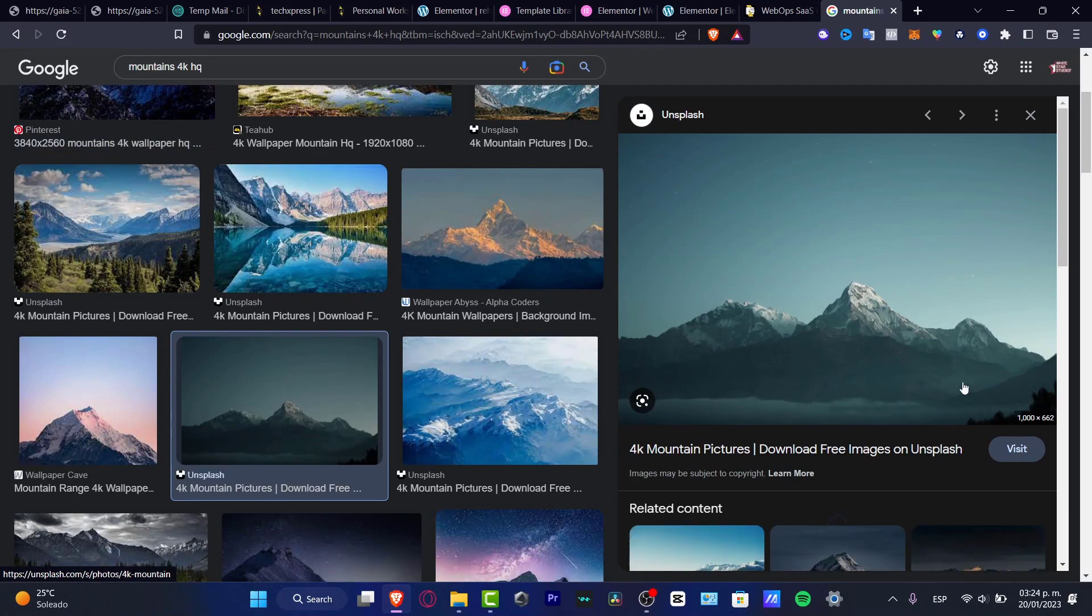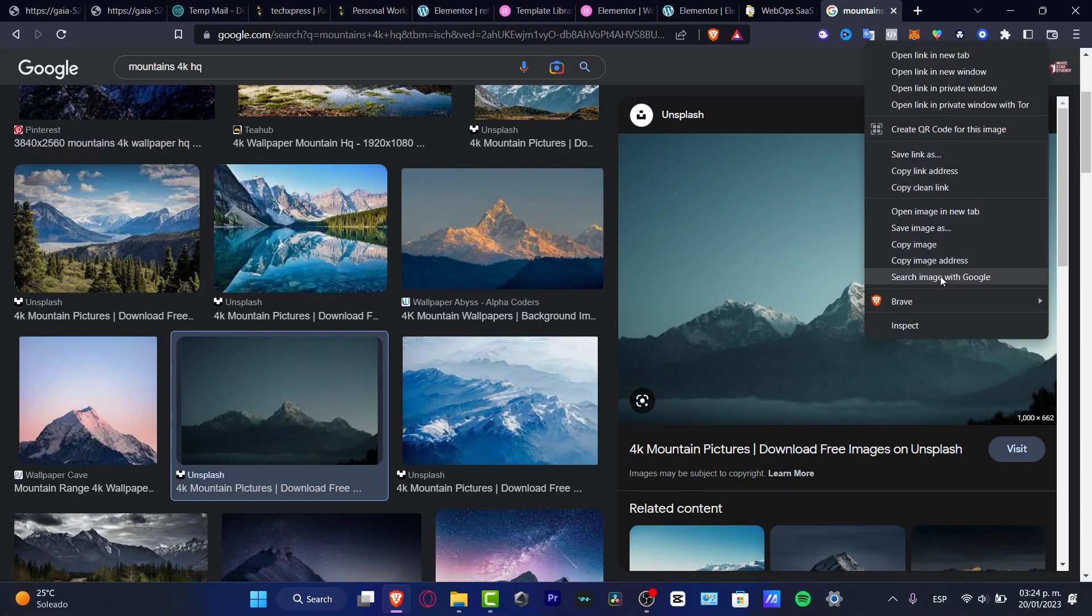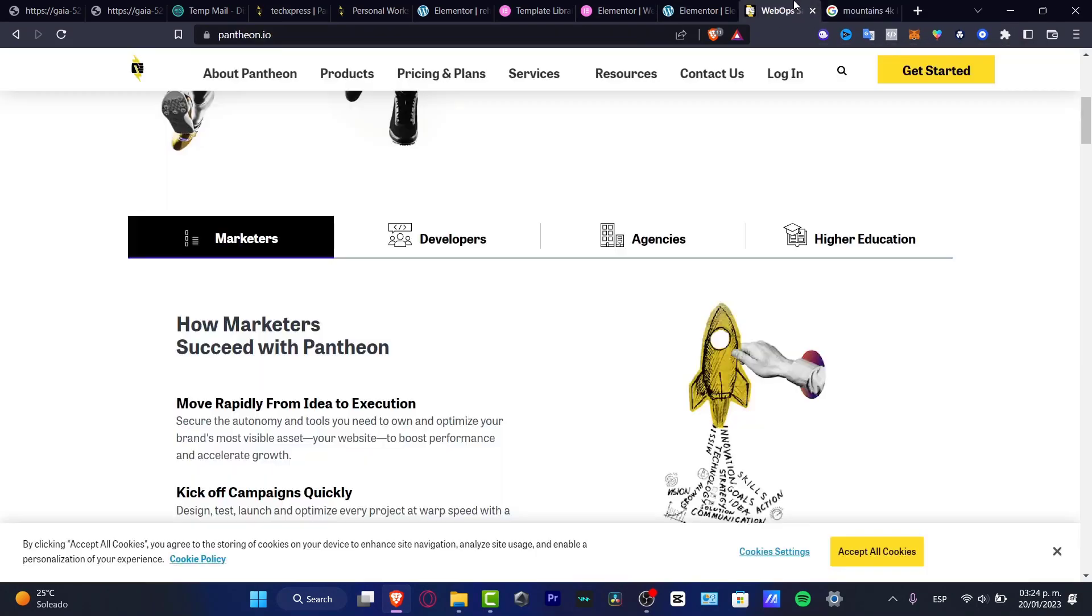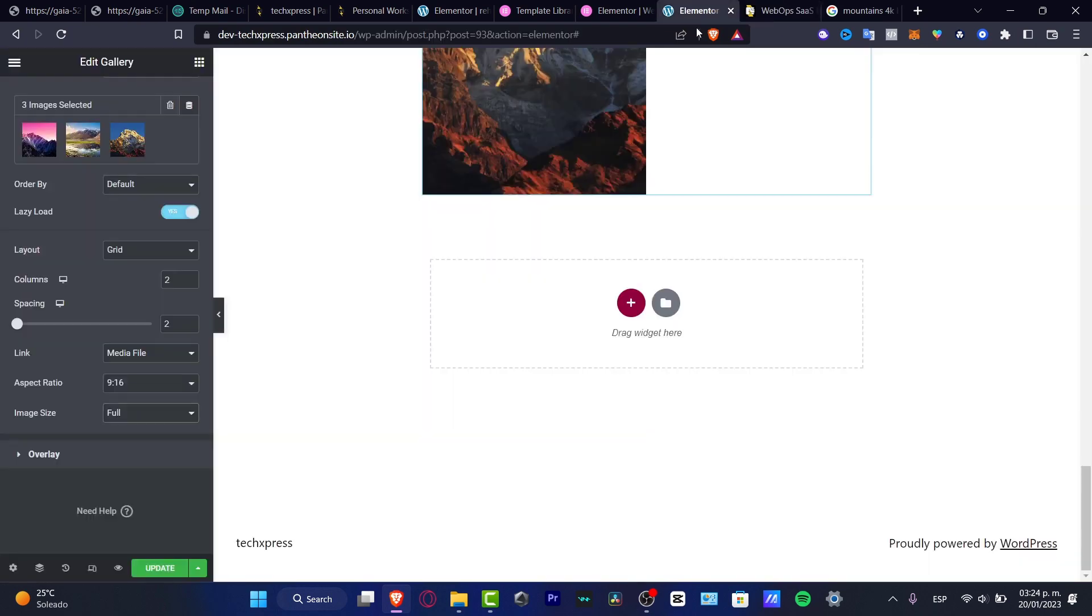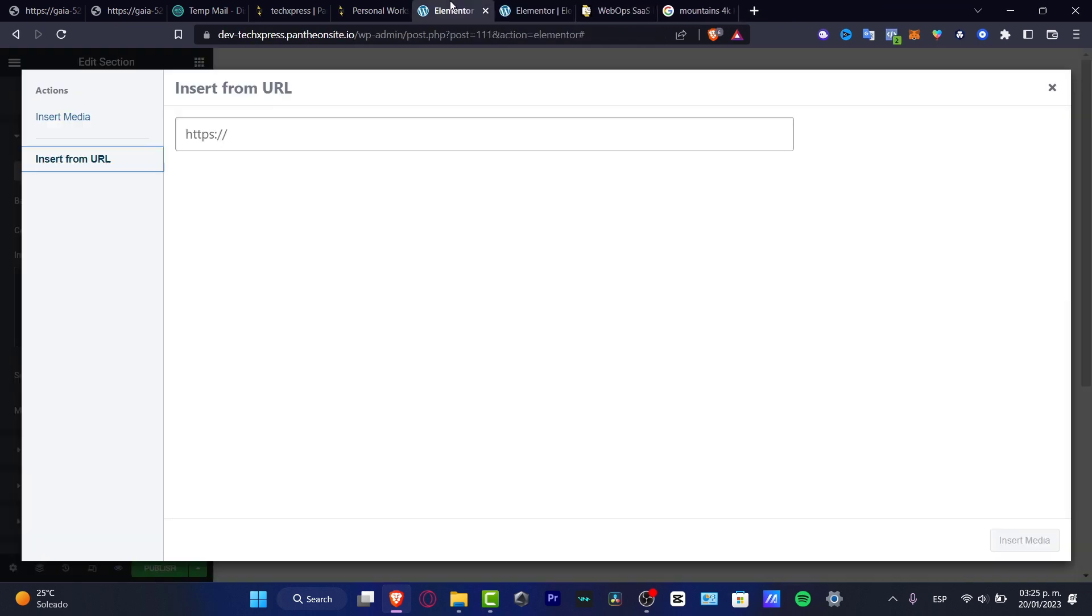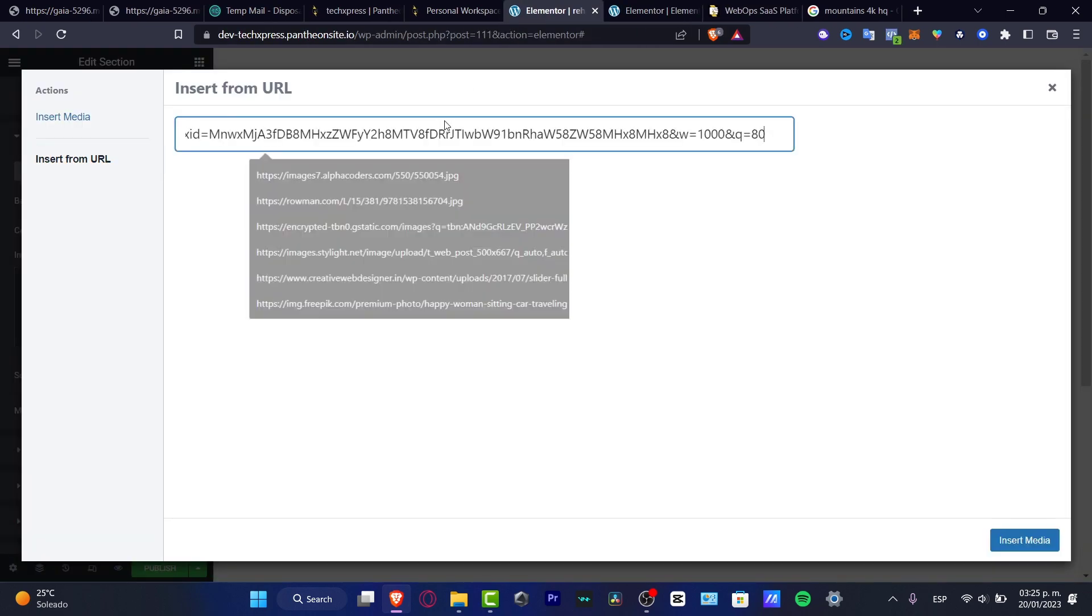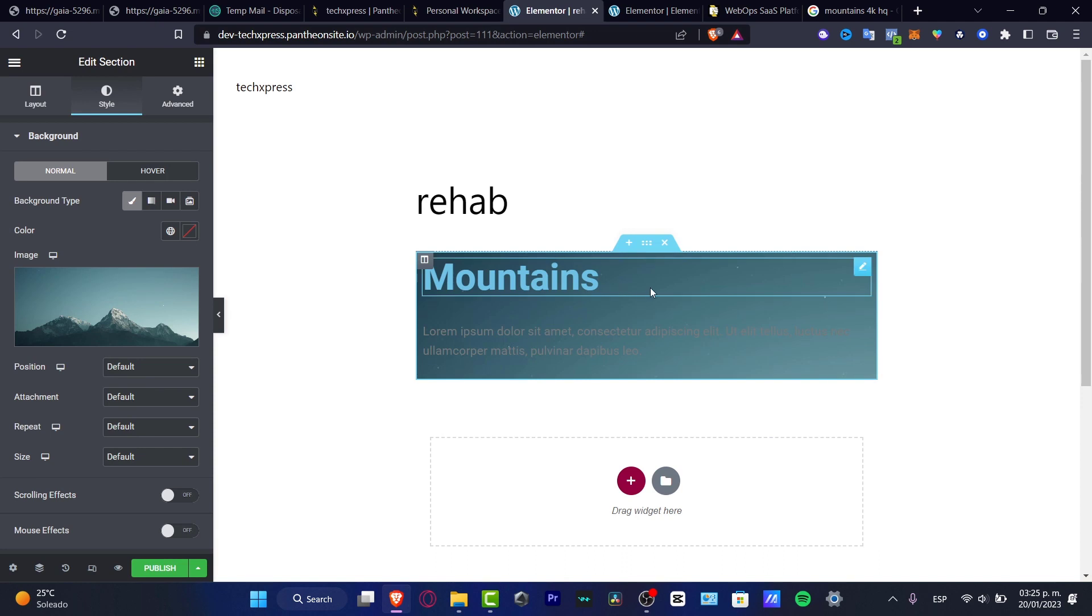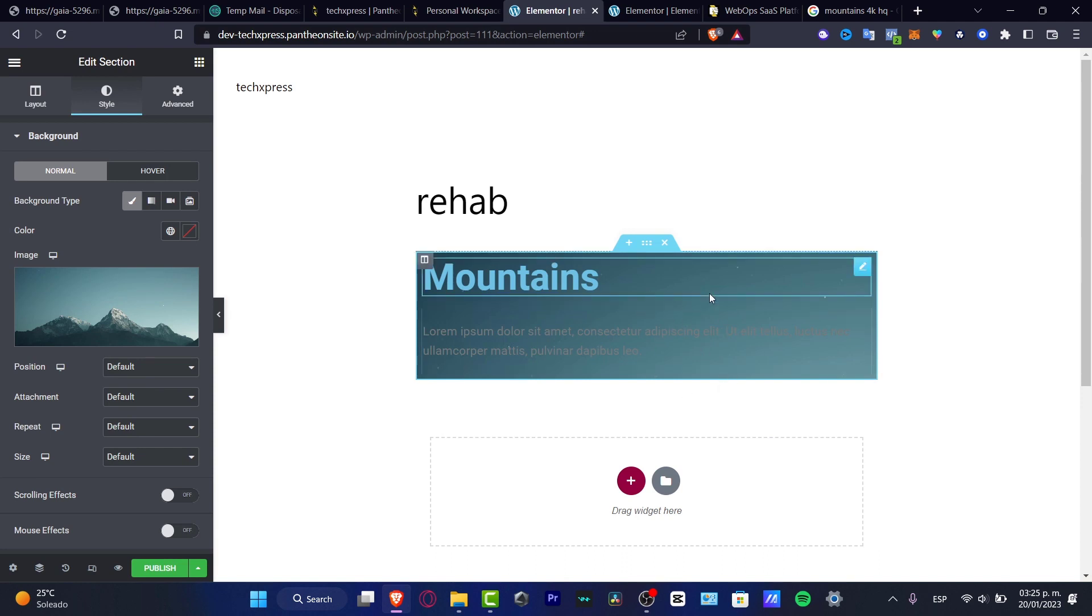For example, this image. Hit into copy image address, and I want to go back into Elementor. I'm going to paste my URL, I'm going to hit into the insert media, and just like that, here's my image already been added.